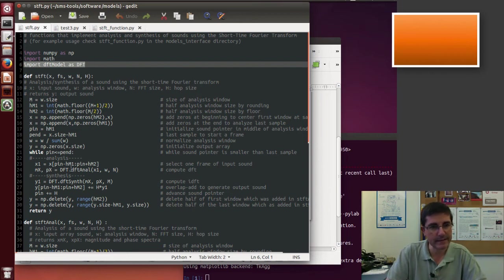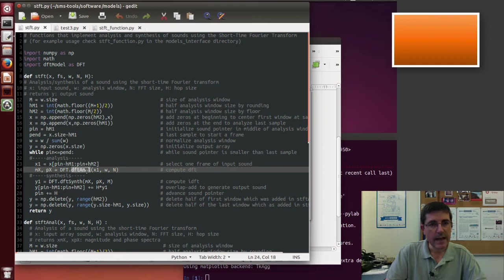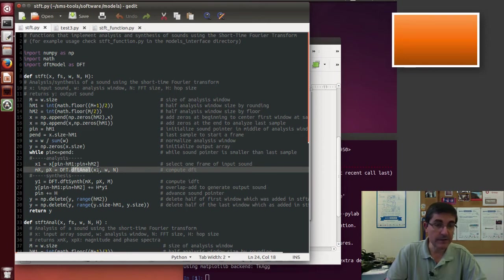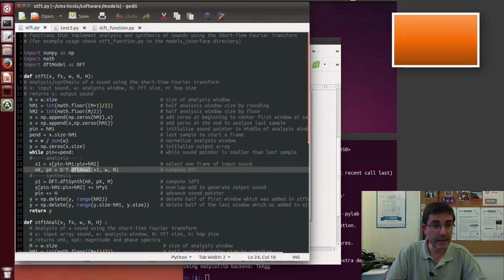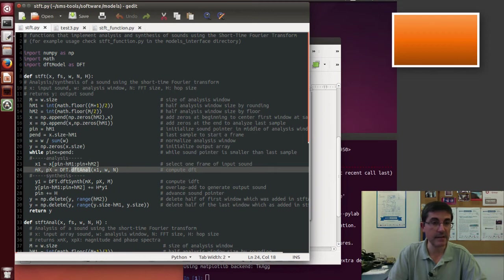Everything is done within this DFTANAL function, and it receives the fragment of the sound, the window, and the FFT size, and it returns the positive side of the magnitude and phase spectra.